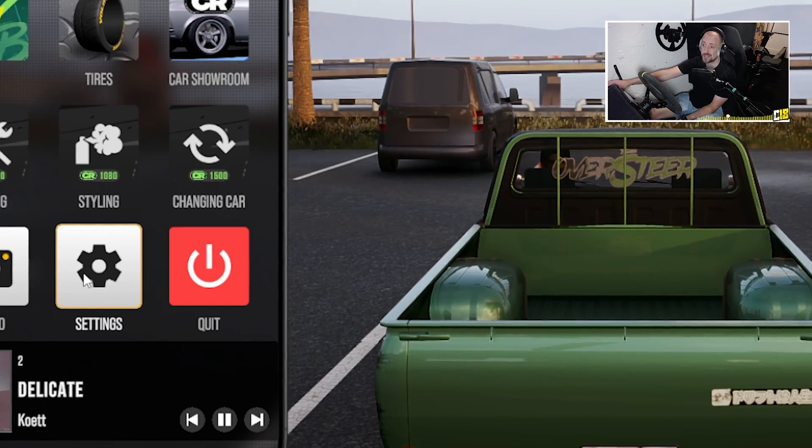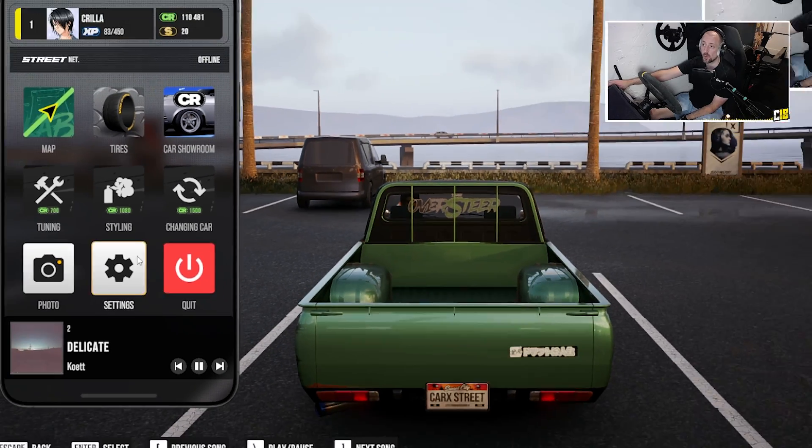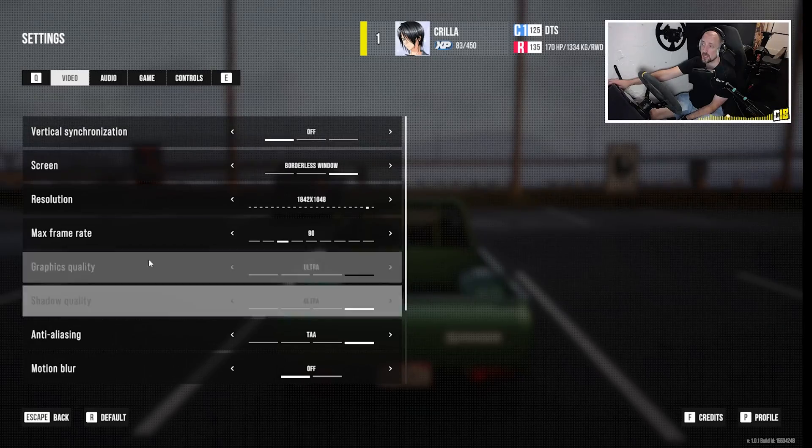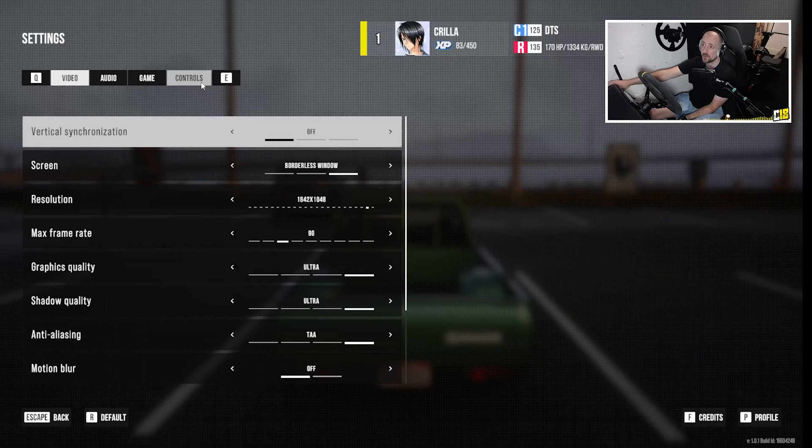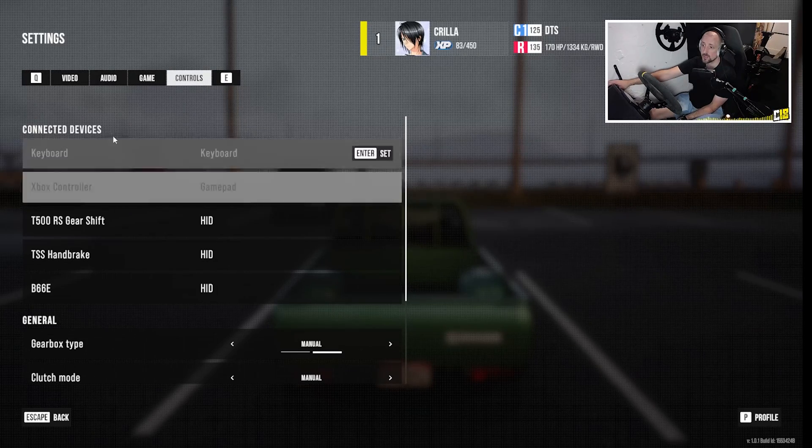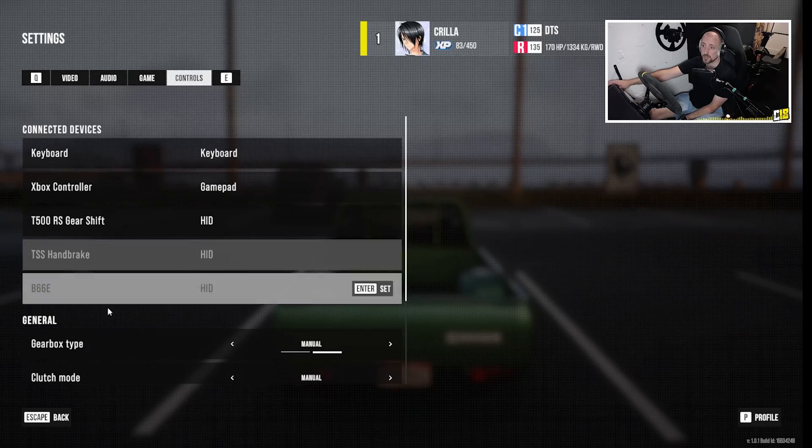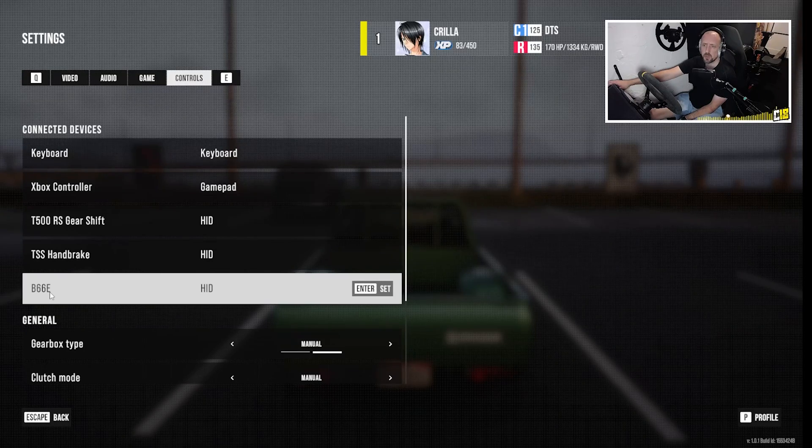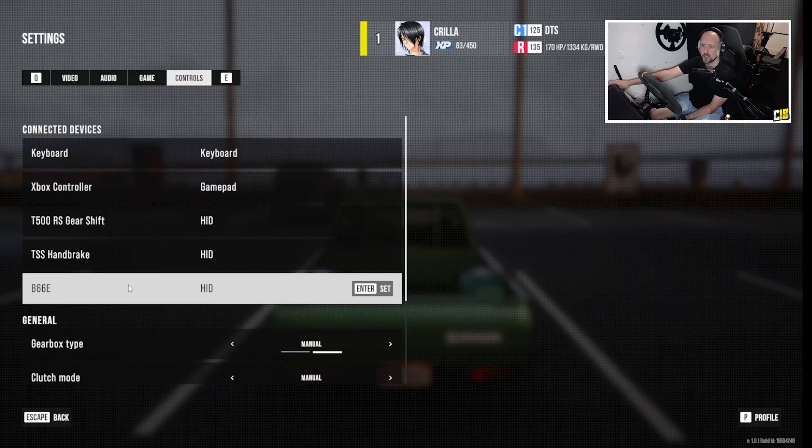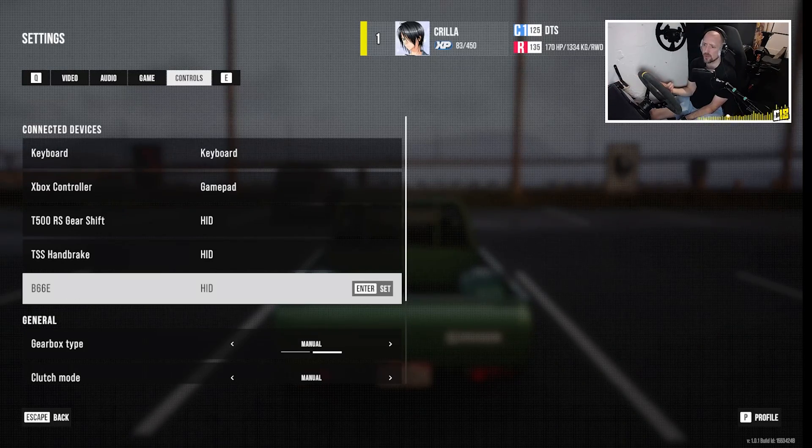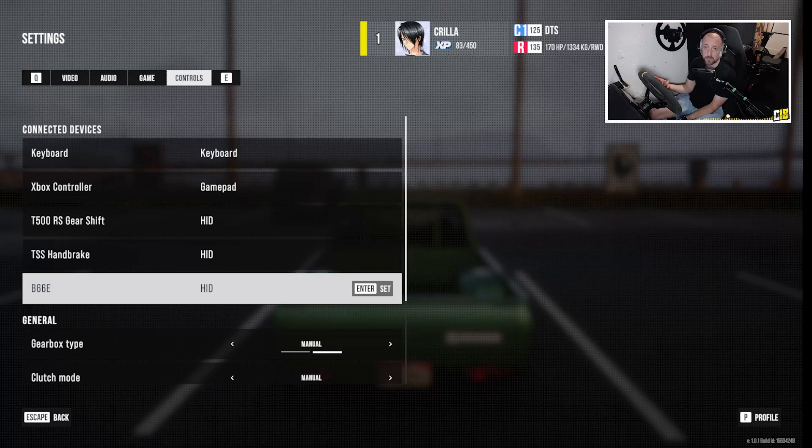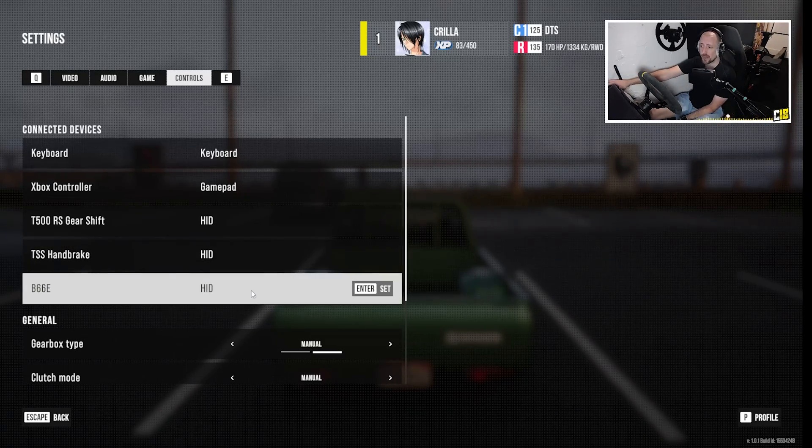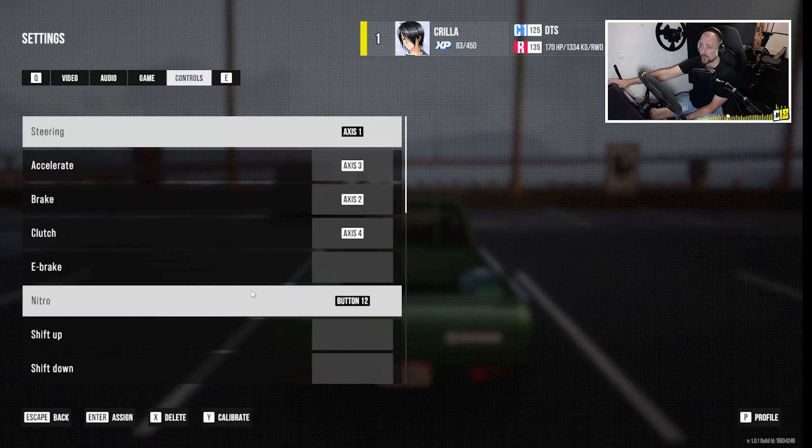At the start when you first start the game, you'll just get settings and quit. There won't be anything else. You have to go into settings and then cross to controls. And then for some reason I've got B66E, no idea what that is, but actually that's my T300. Surely it should just say Thrustmaster, but it doesn't.